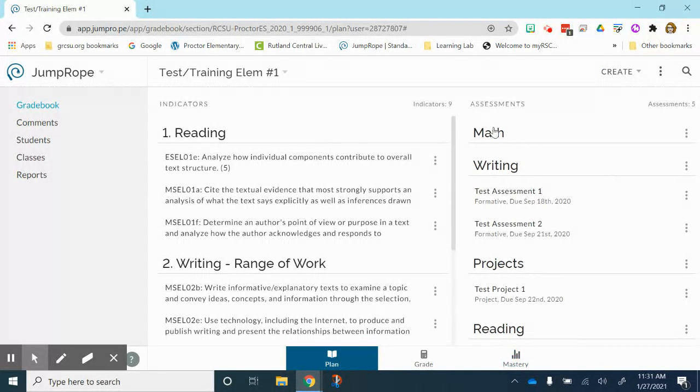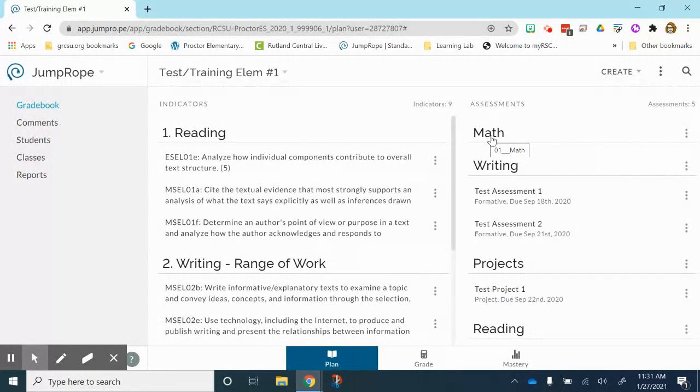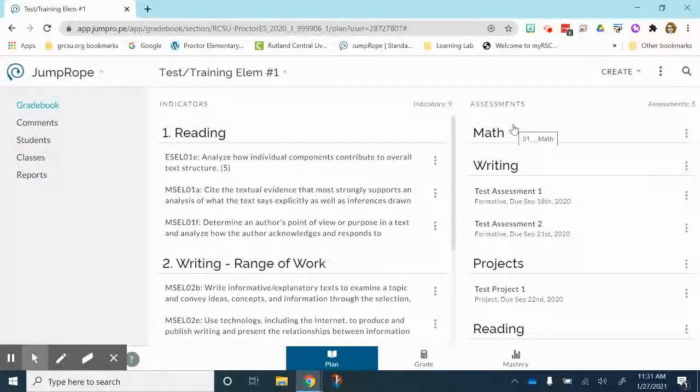It will update and now you can see that I have my unit math here. It puts the newest unit up at the top I believe.